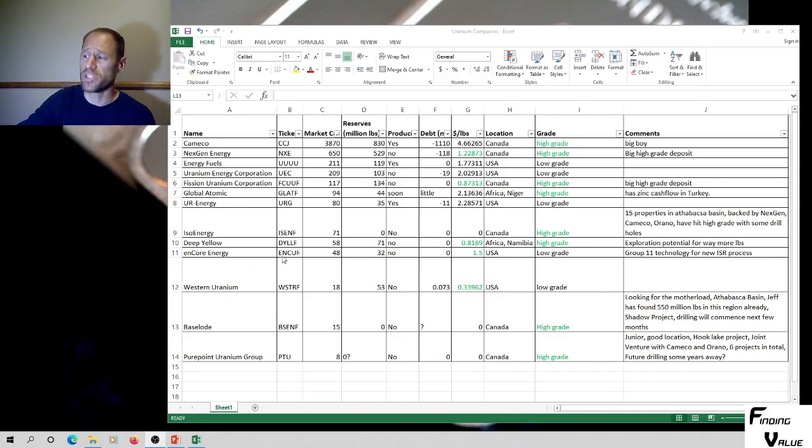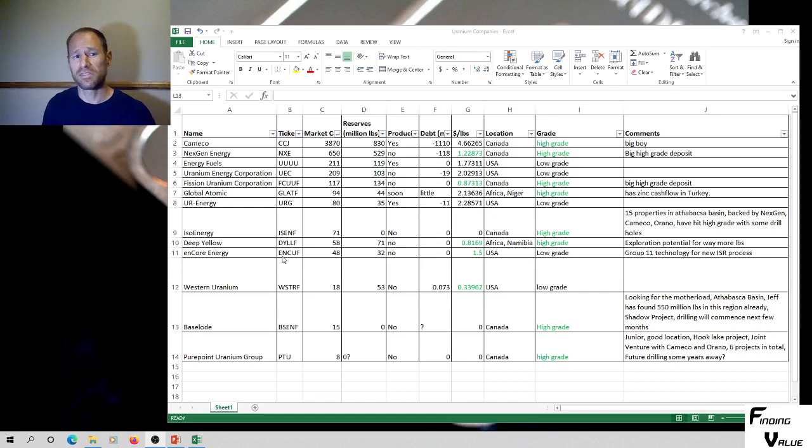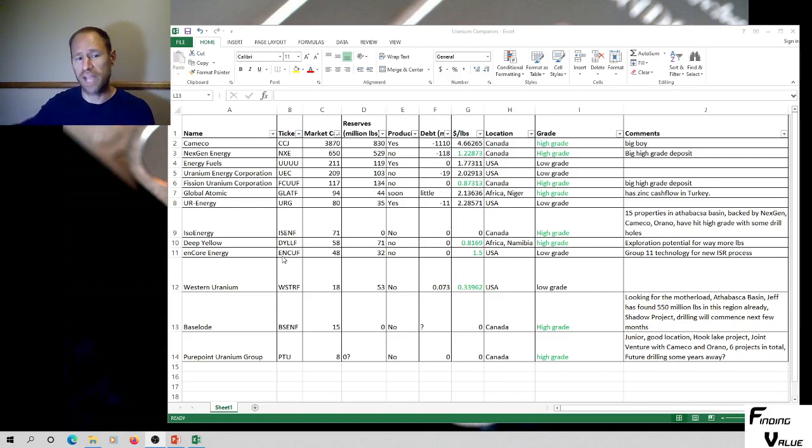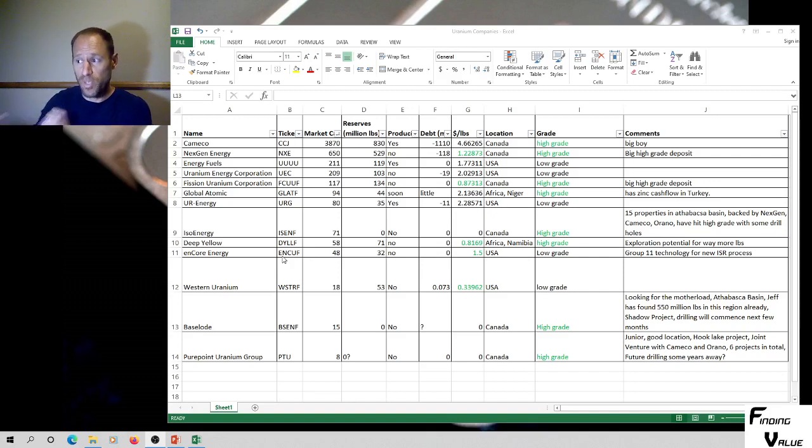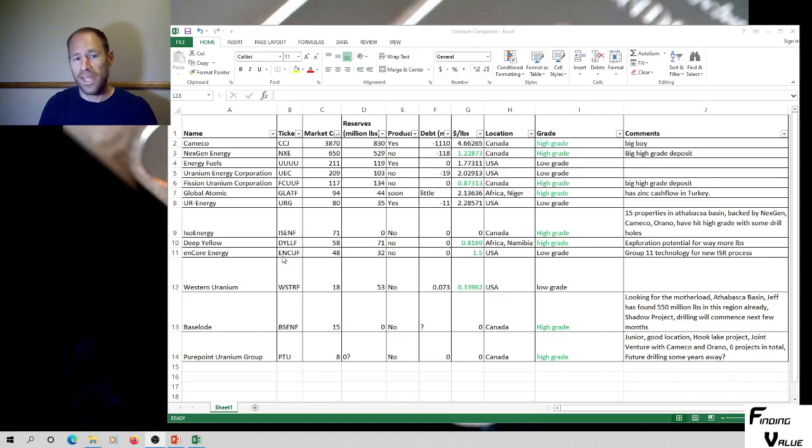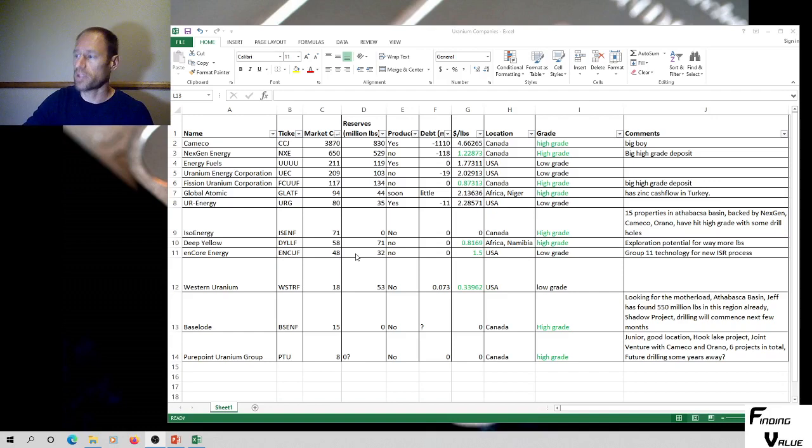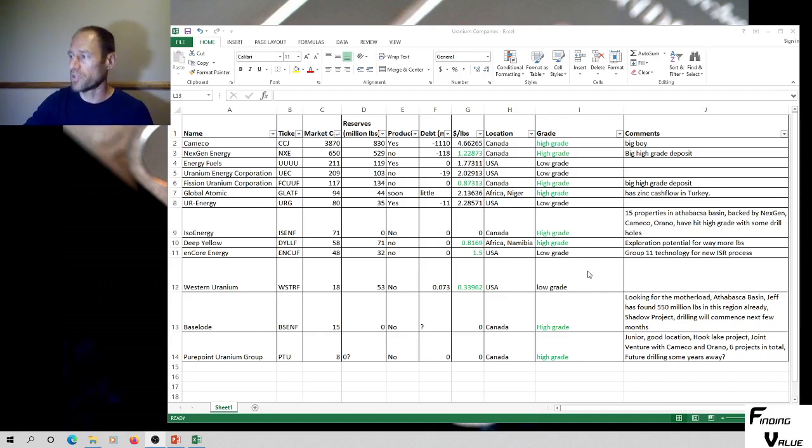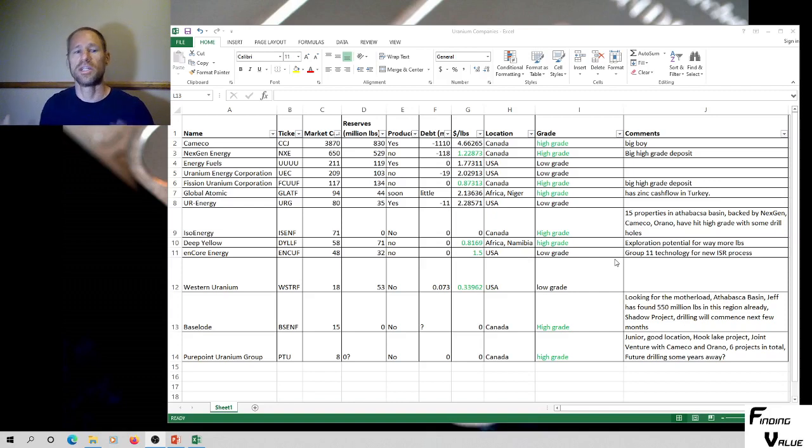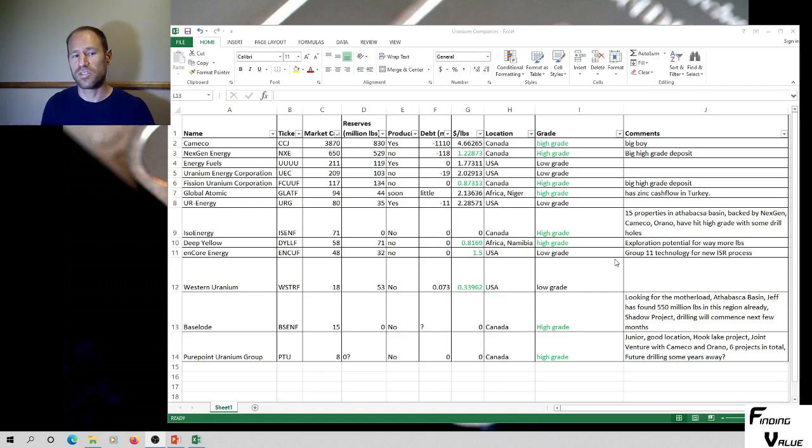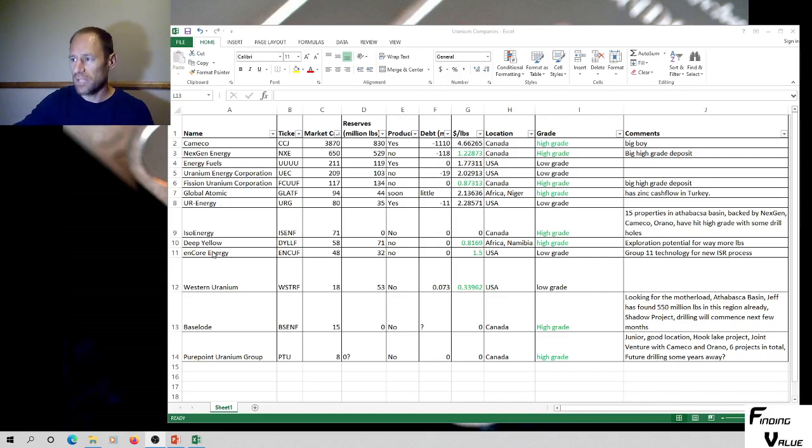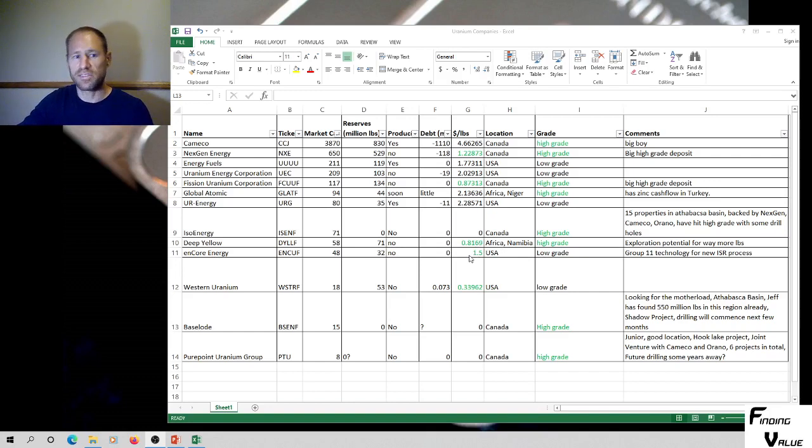Another one, Encore Energy. Bill Sheriff. He was a CEO of a previous company that went up a hundred fold during the last uranium market boom. He is bringing that knowledge and running Encore Energy. I think this is a good one to get into. It's US-based, 48 million market cap, 32 million pounds of reserves. It is low grade. They're using a Group 11 technology. It's a new technology, which has less environmental impact. It's an in-situ recovery process, just like all the other low grades. But the management team's there, you're paying a buck 50 per pound. So I think that's a decent bet. You got to get a little bit of money in there because of the management.